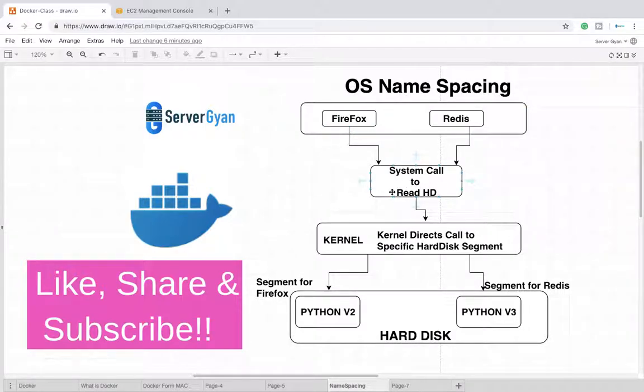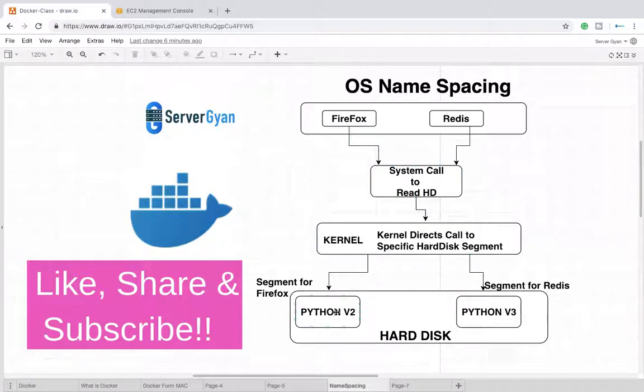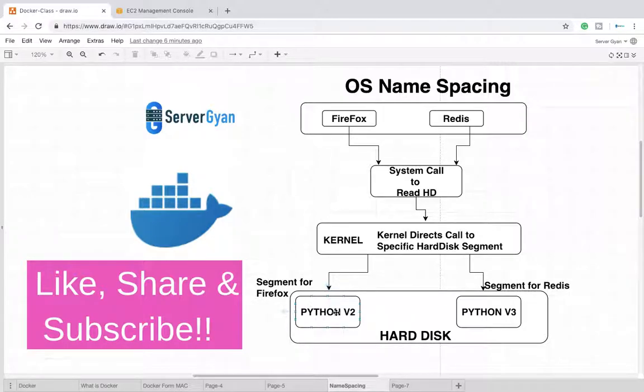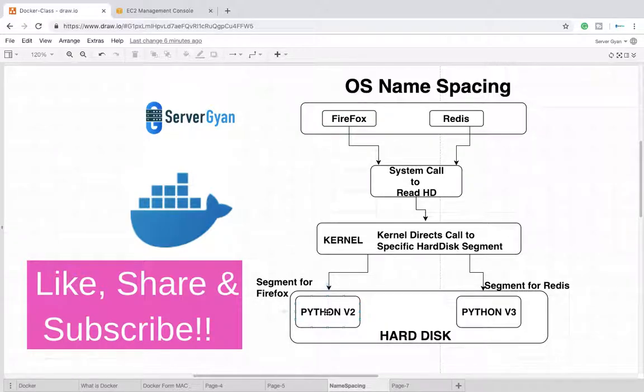The kernel will decide that Firefox has a dependency on Python version 2, so it will access the particular segment of hard disk where Python version 2 is installed. Every request coming from Firefox for this dependency will go there.